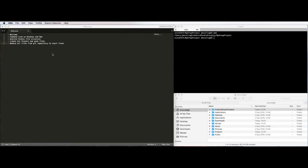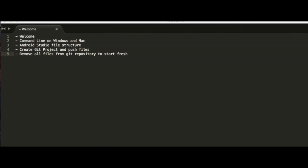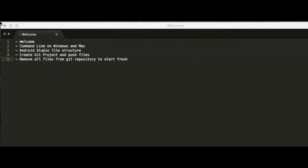In this video I'm going to give an overview of Android Studio and working with GitLab. The main purpose is to show what would happen if you wanted to remove all your files from your Git repository and start your project fresh. You don't need to delete or remove the whole project — you can just remove the files within it and start fresh again.